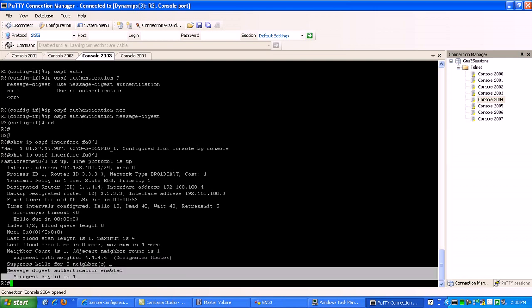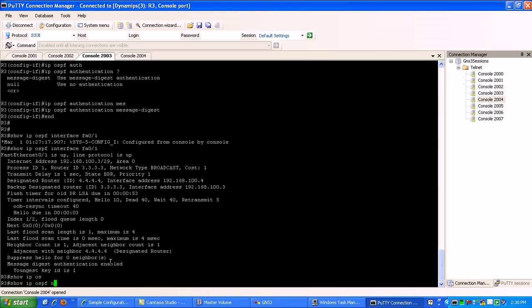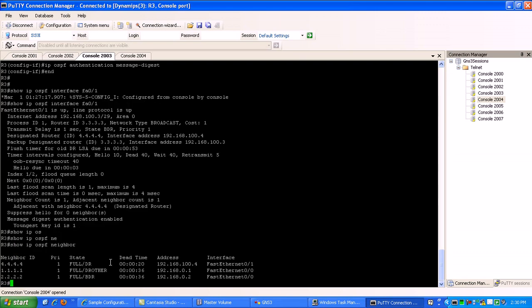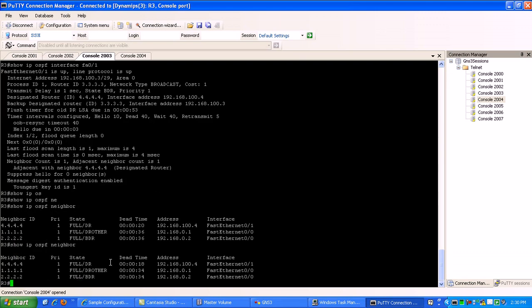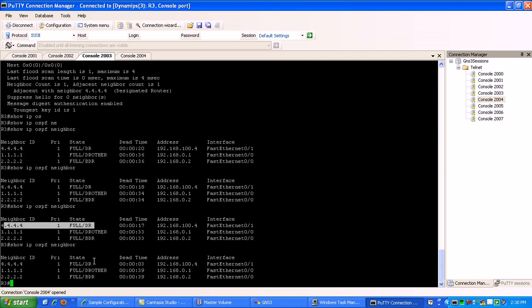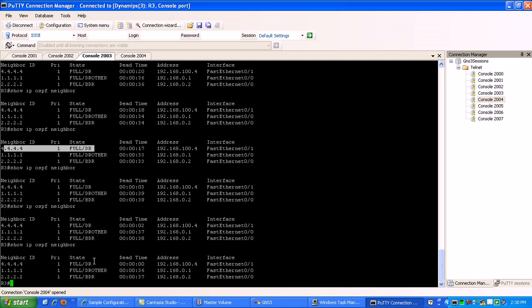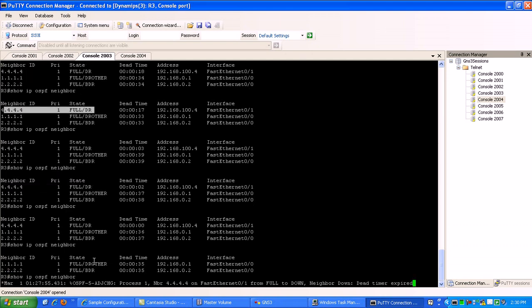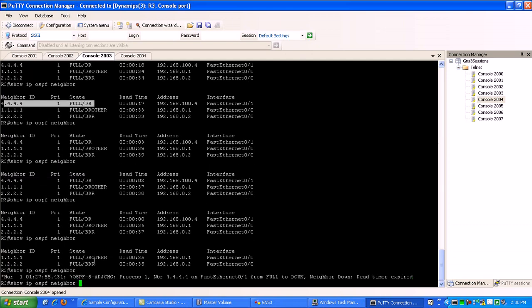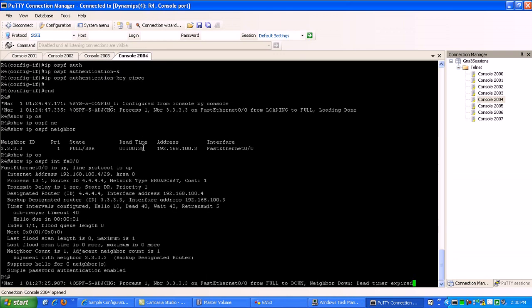Now if we do a show IP OSPF neighbor, you can see here now that our dead time is counting down here for router 4. So basically md5 authentication will trump, will take priority over plain text or simple password authentication across a link, as you can see here. We have just verified that. Okay, our neighbor dead timer has expired.